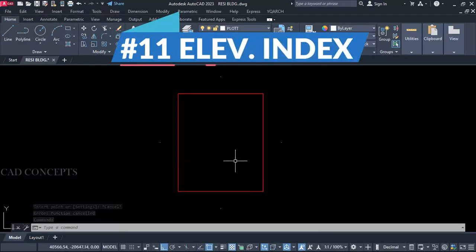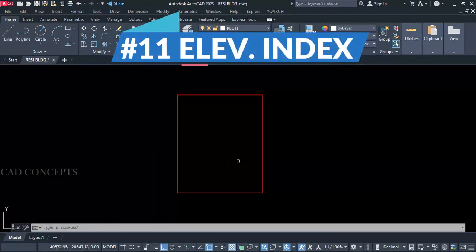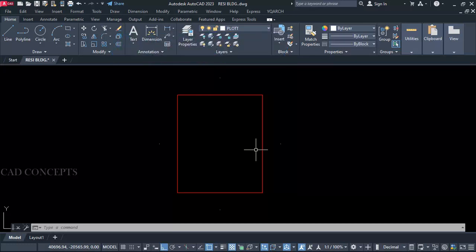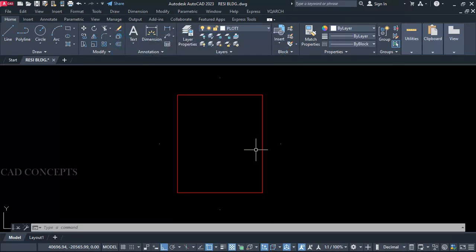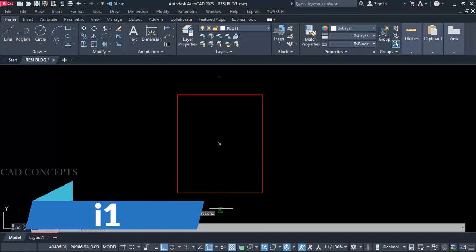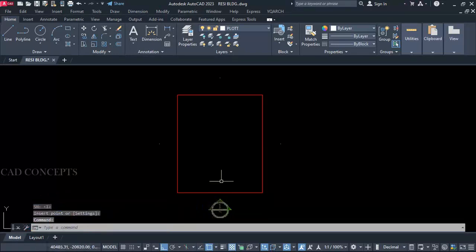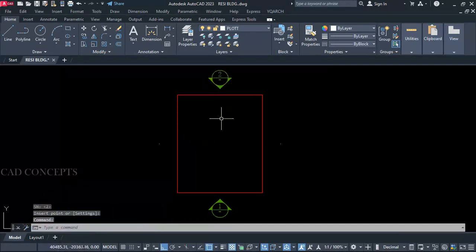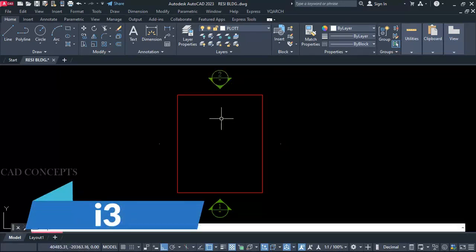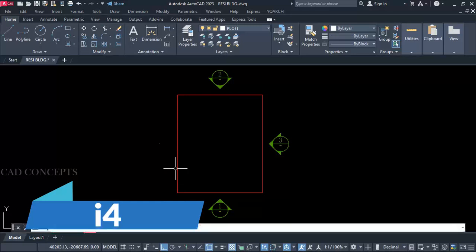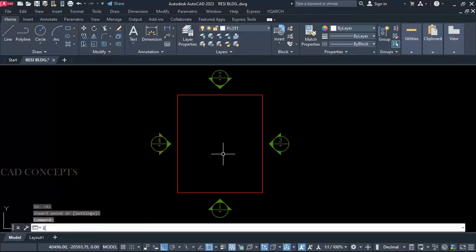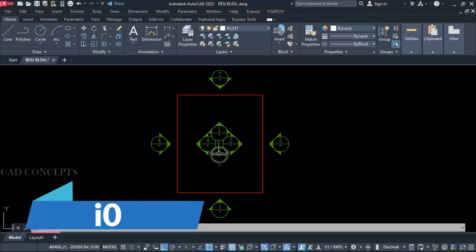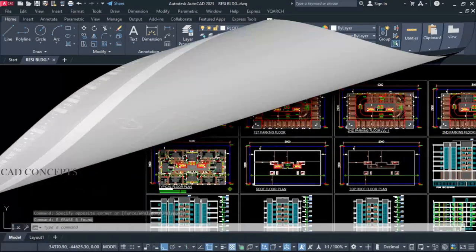Number 11: Elevation Index. I want to provide elevation number 1, 2, 3, or 4 — or all in one time. Let's use I1 — click here. I2 — click here. For I3 — right side. I4. And if I want completely all in one time: I0. As you can see. So this is the best way you can place an elevation index in one time.